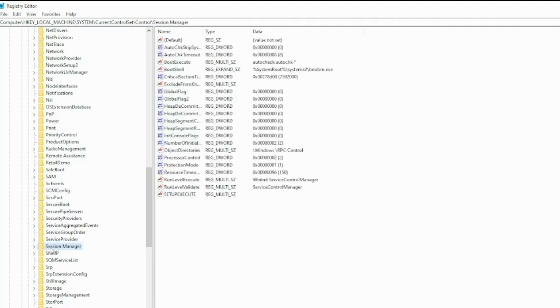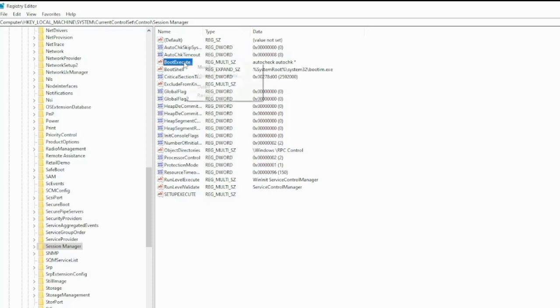Go to BootExecute. Check and right-click on BootExecute, then click Modify.